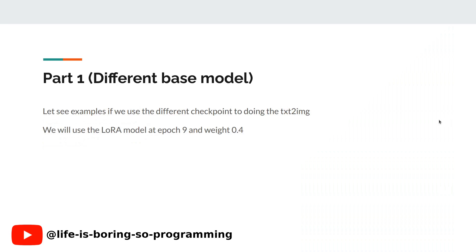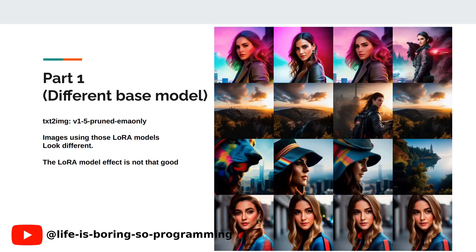We will now try to see the results using different checkpoints. We will use the 1.5 pruned Imaone model as the text-to-image checkpoint this time. Each row is an image using a different seed, and each column is an image using a different version. We can see that the trained LoRA cannot always generate our target. The results in all four columns are not good and do not look like the target. We can see that the LoRA effect is not shown in the images.